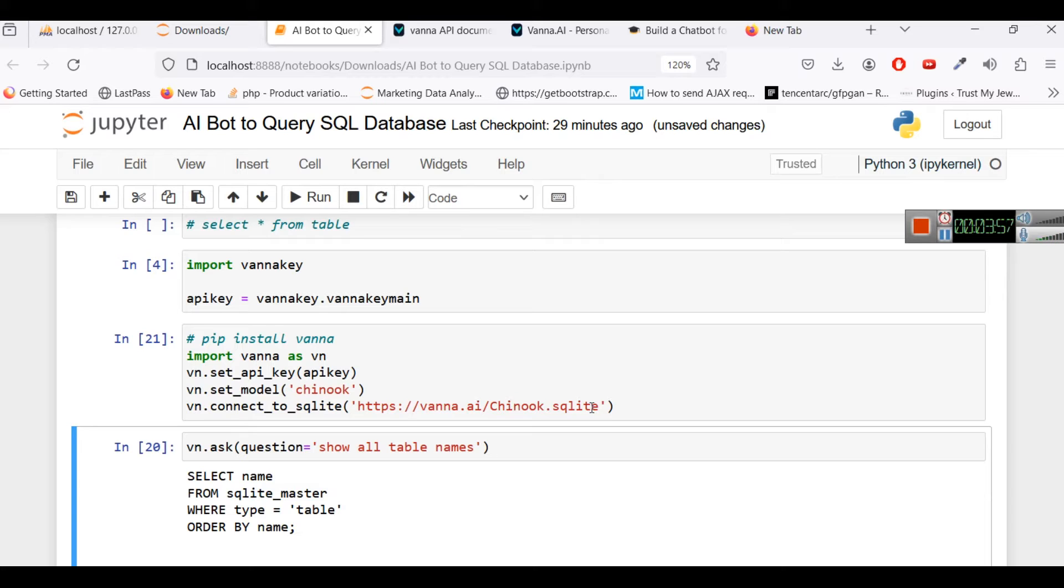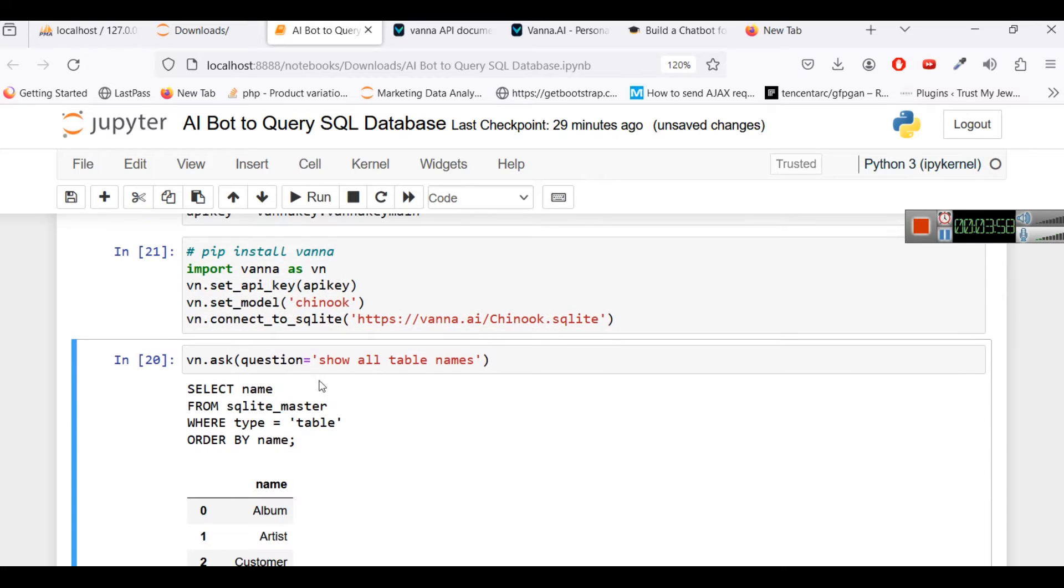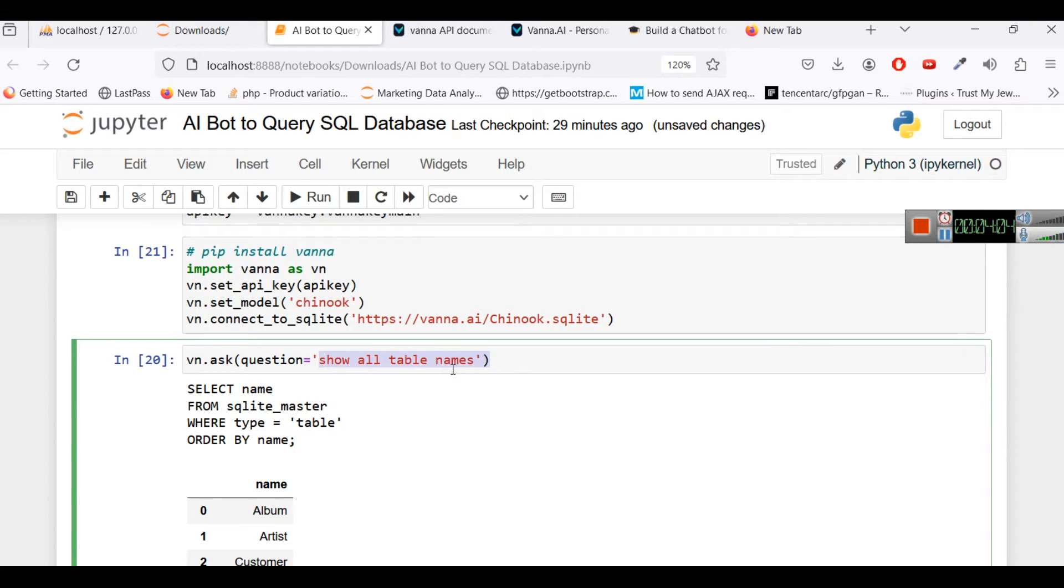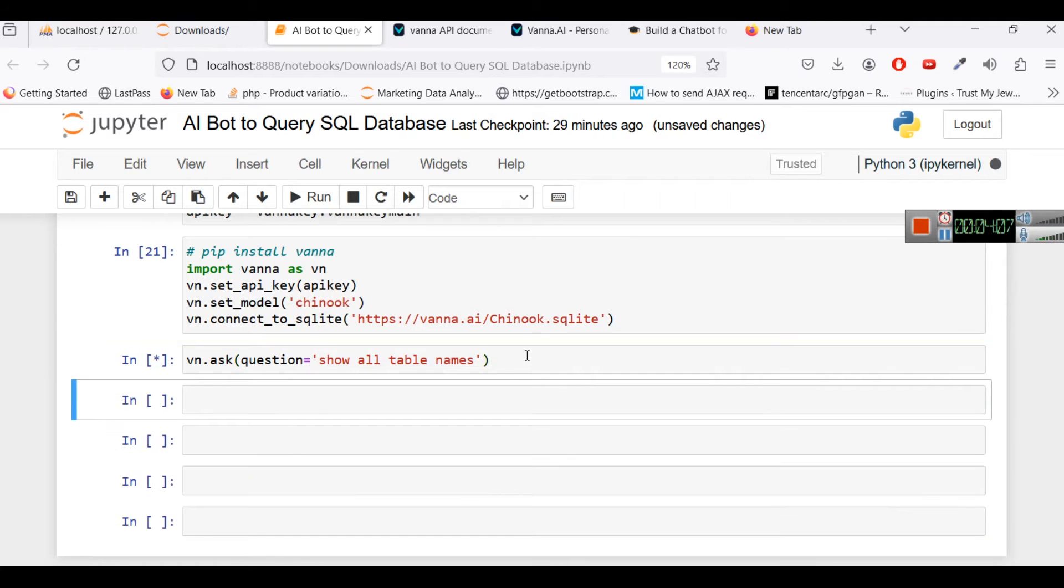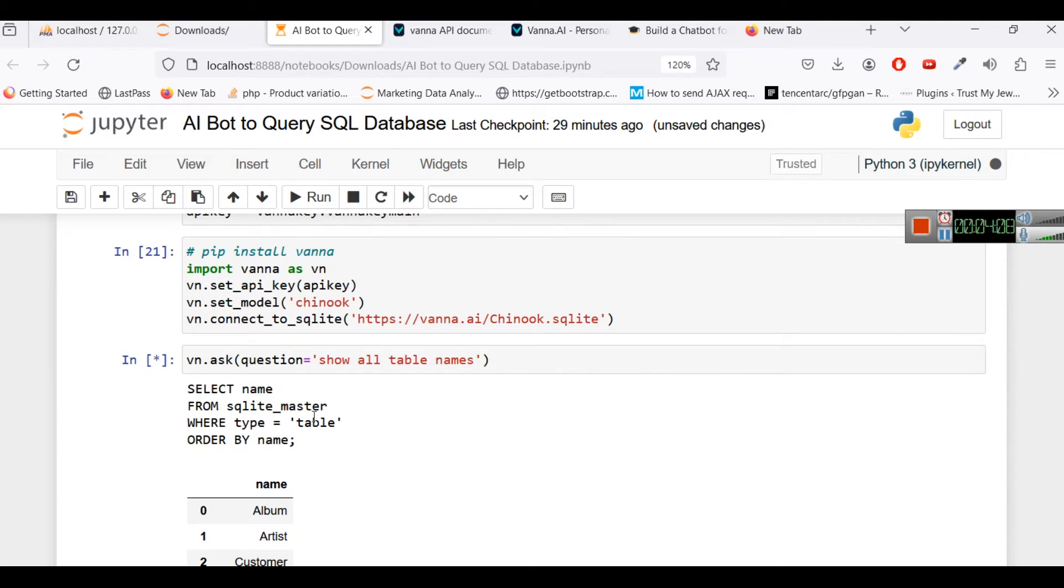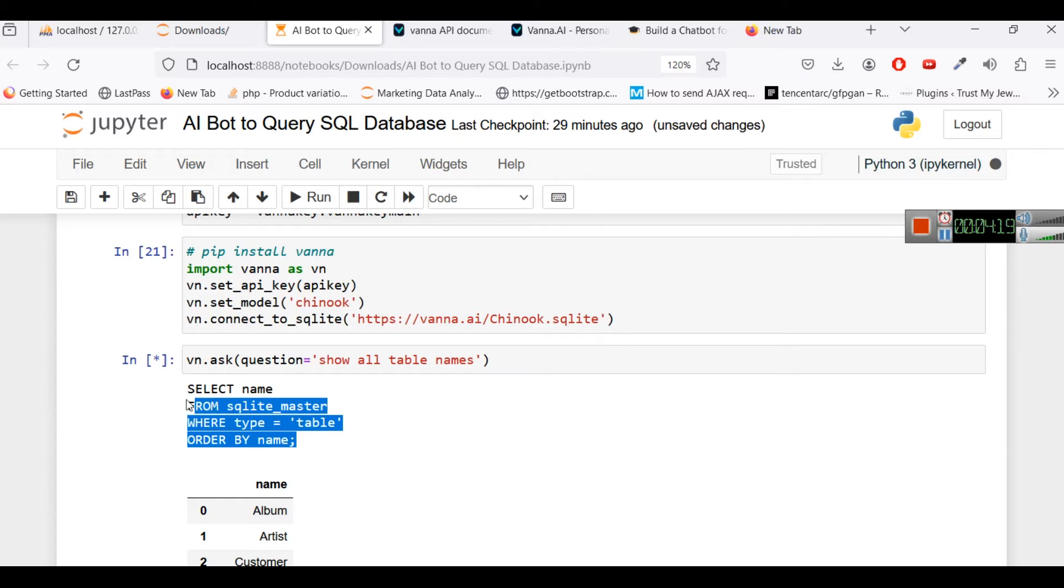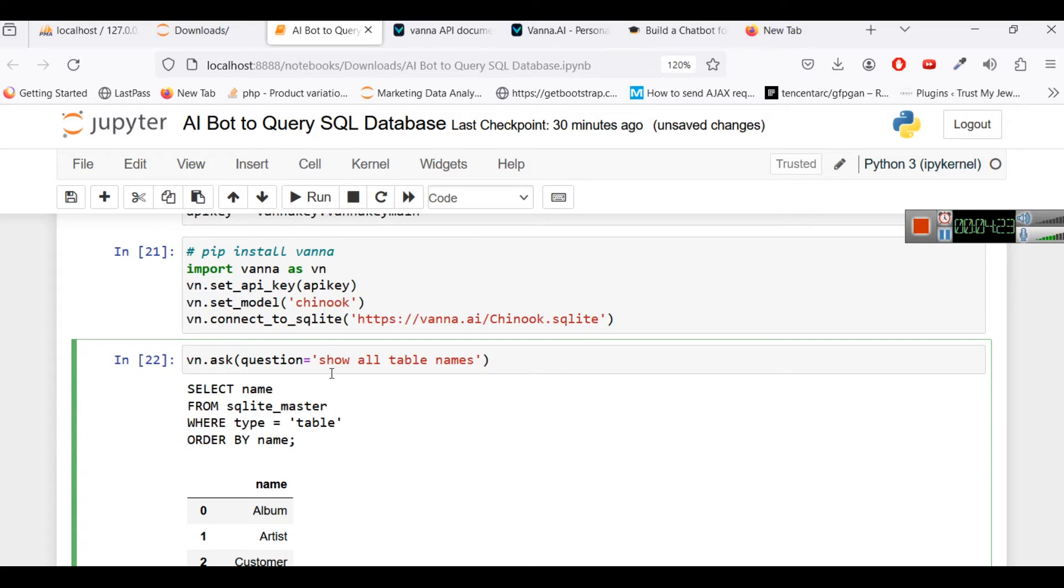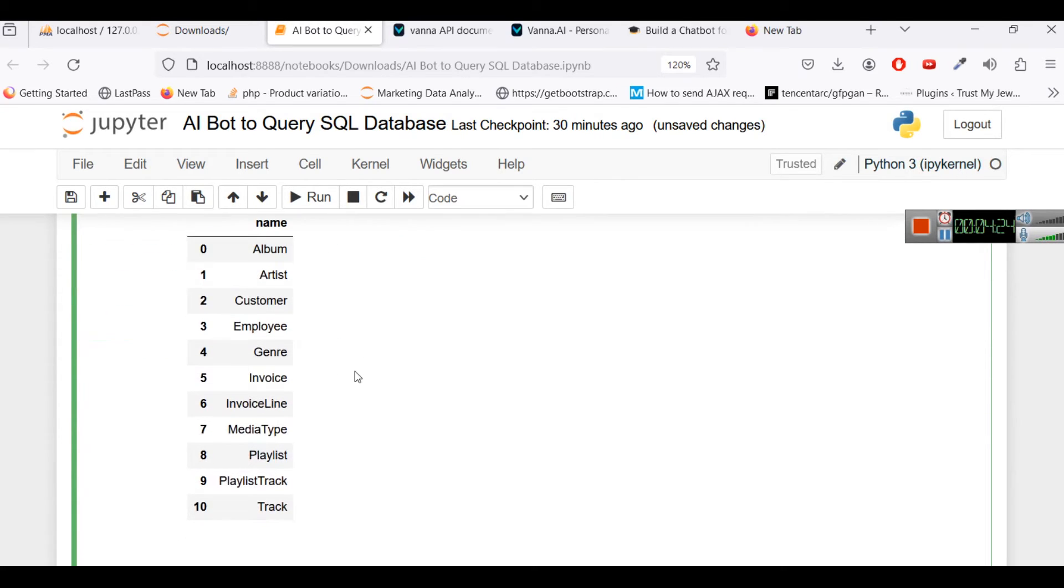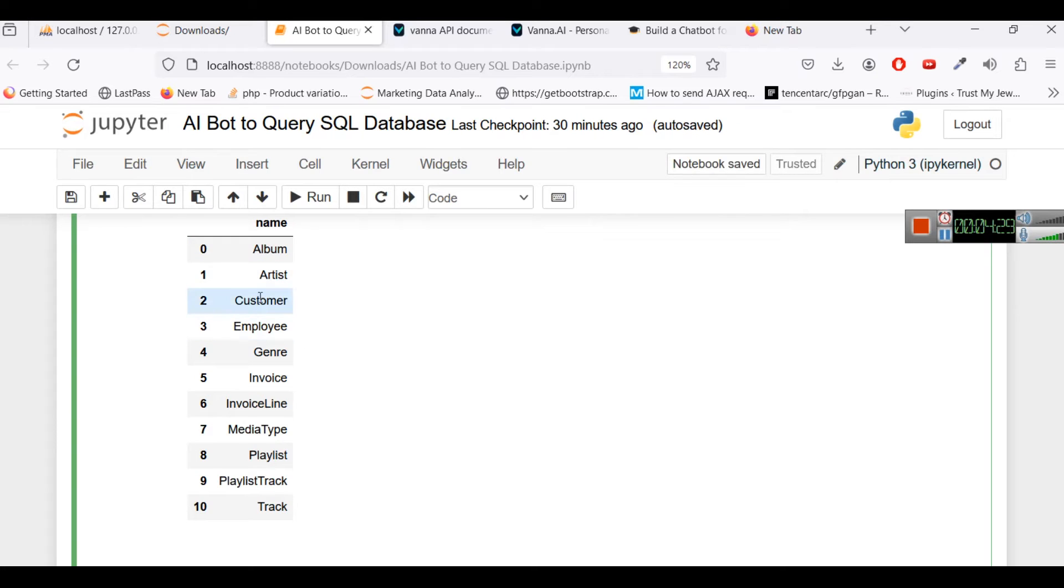Then you will ask a question. So vn.ask_question, I am asking a question here show all table names. So when I will run this it will automatically create this query select name from sqlite_master where type is equal to table order by name. So you can see I did not write this query, I just wrote show all table name and then it is giving us all table names. In these table names: album, artist, customer, employee, invoice, there are many such cases.